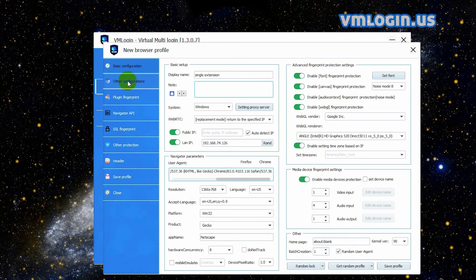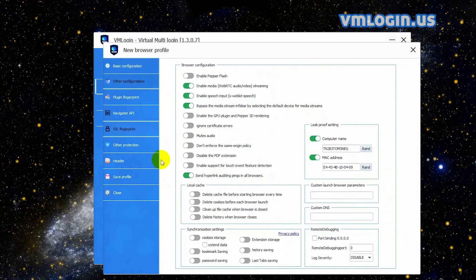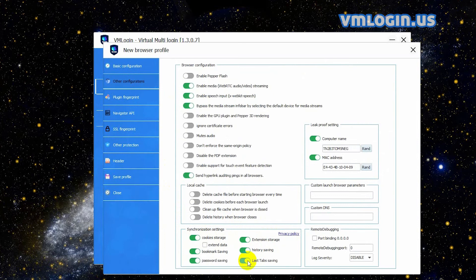Then click 'Other Configurations', scroll down to the synchronization settings part, and enable the extension storage function. In this way, after you share the profile to a sub account or another account, the extension will be automatically loaded on the receiving party. Open the other synchronization settings according to your own needs — generally, we recommend enabling them.